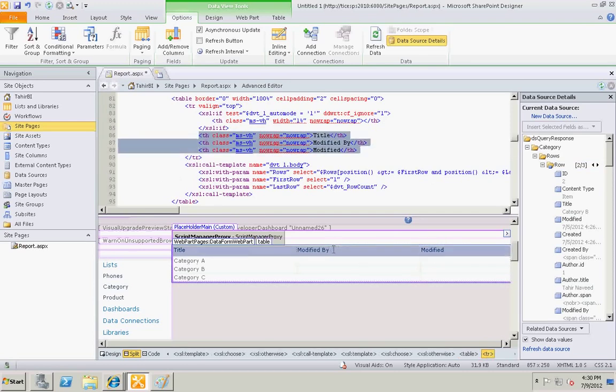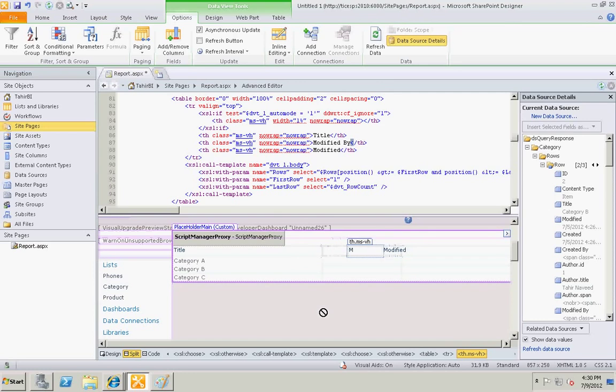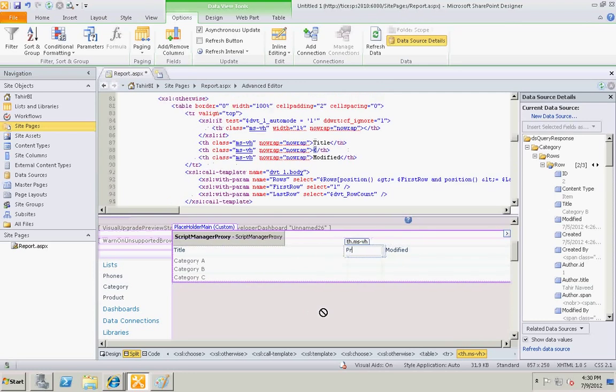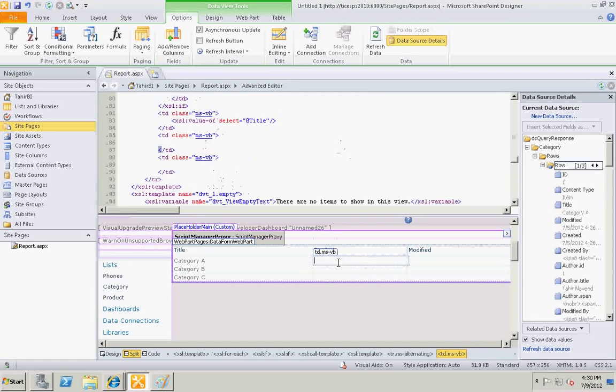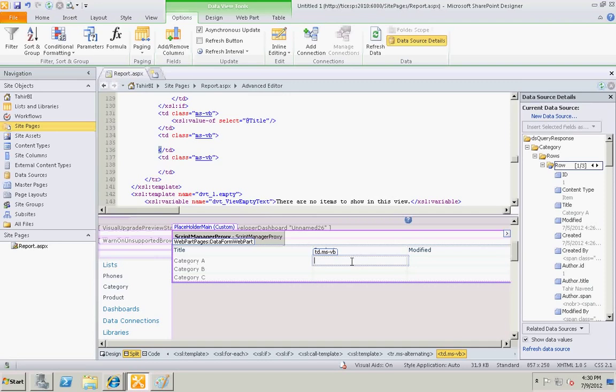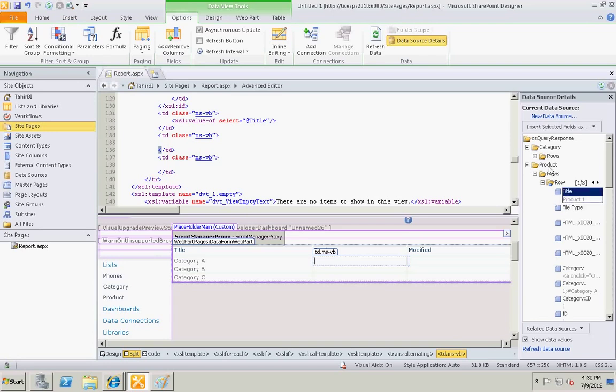Let's display the products over here. So select the first column, second row, and from our data source let's select title of the products list.